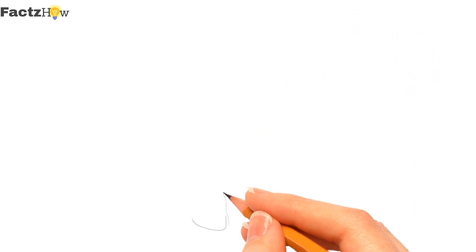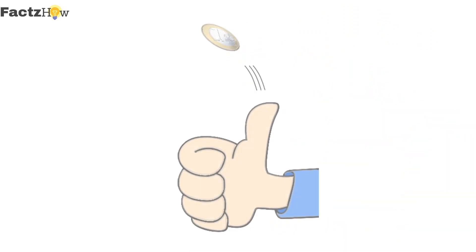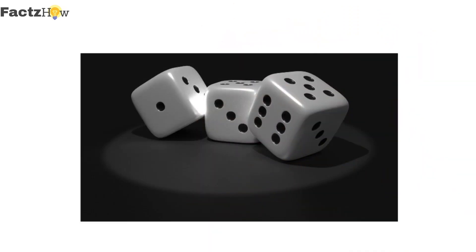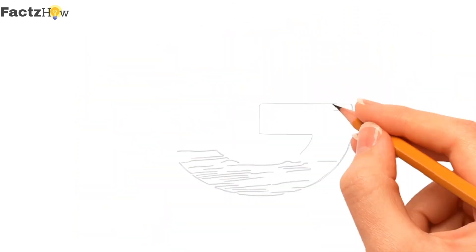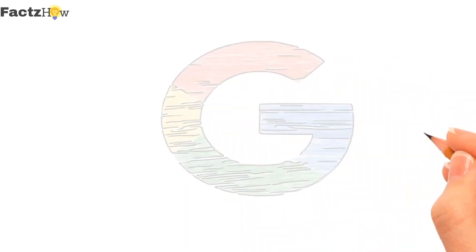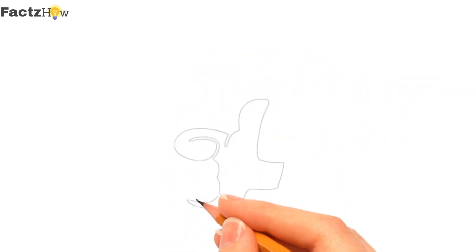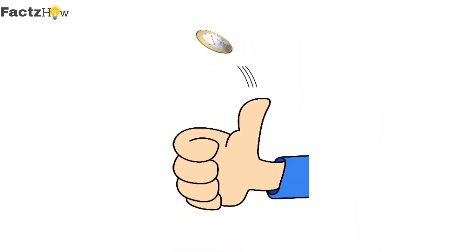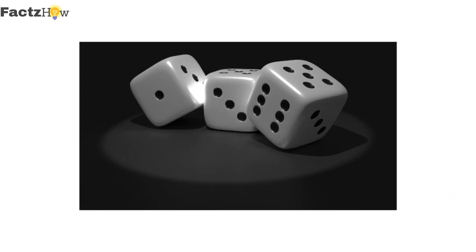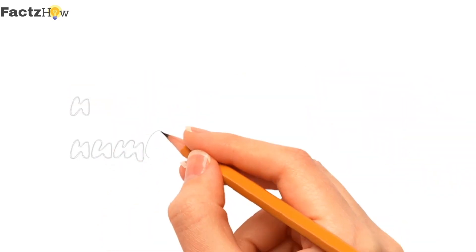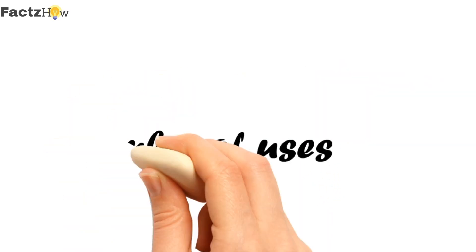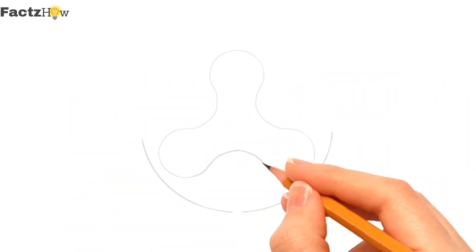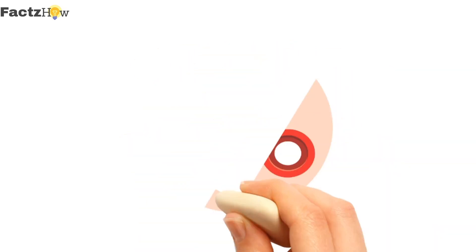So last one for today, Flip a coin, roll a dice and spinner. I think no need to explain why Google had made this. It's created so that it will help you to flip a coin when you don't have a coin, roll a dice when you don't have a dice, or spin a spinner for any uses, and fidget spinner that you spin the fidget spinner when you're bored.